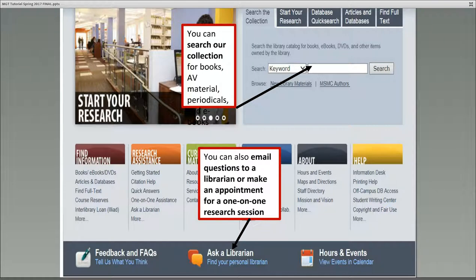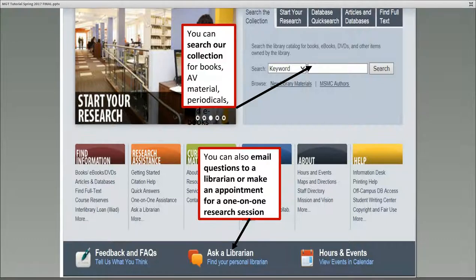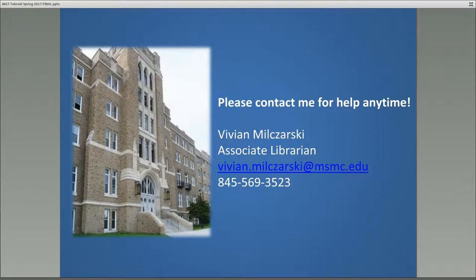If you need to find anything in the library, you can search our catalog on the library's main webpage at www.msmc.edu/library. You can search our collection for books, AV material, periodicals, and e-books. You can also email questions to a librarian or make an appointment for a one-on-one research session. I hope you have found this tutorial helpful. Please do not hesitate to contact me for help with your research. You can reach me at vivian.milczarski@msmc.edu, and my phone number is 845-569-3523. Thank you.